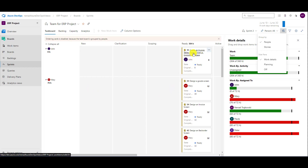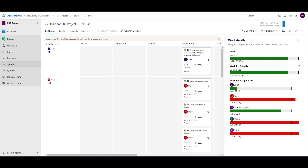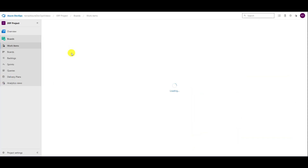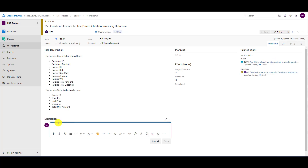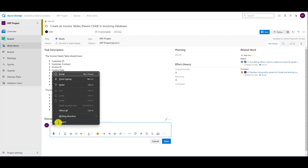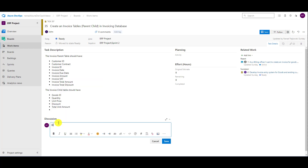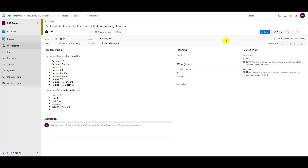What I am going to do is open this task. I will click and open it in a new tab. And I will ask here in the discussion — I will mention John and say: please, how is this task progressing? And now I am going to save it.